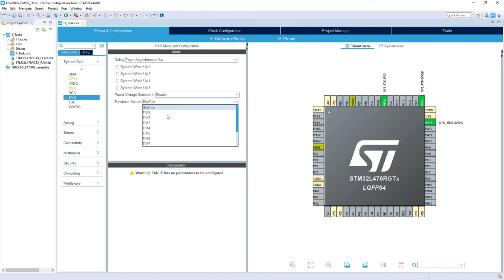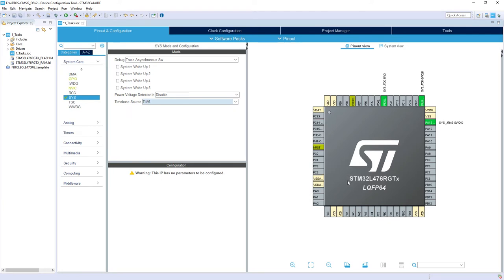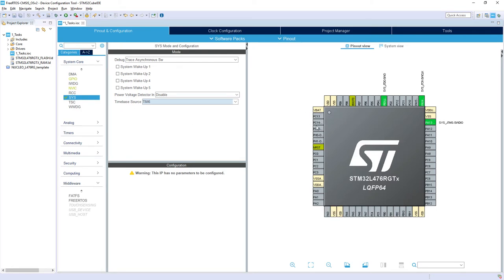Then I'm changing the time base source from SysTick Timer 6 as we discussed, to have different timer for operating system and for HAL library. The third point would be enabling the USART2. We will not use an LED nor a button in this exercise so I would not enable them.